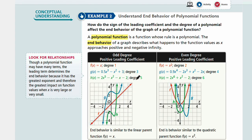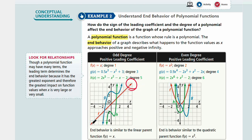If you look at function f, this is degree 1, where f(x) is equal to x — it's a straight line, a linear graph. The end behaviors are going up as x increases, y goes up. And on the other side, when x decreases, y also decreases.